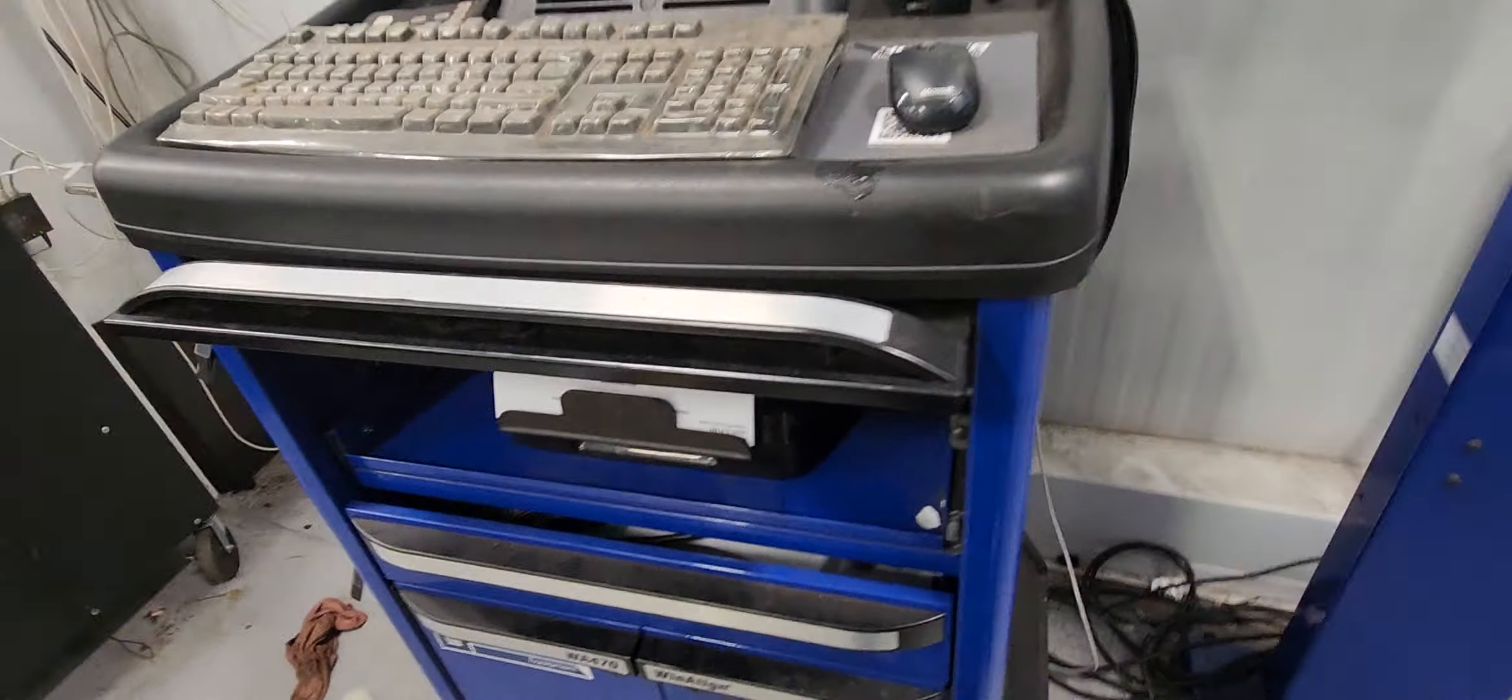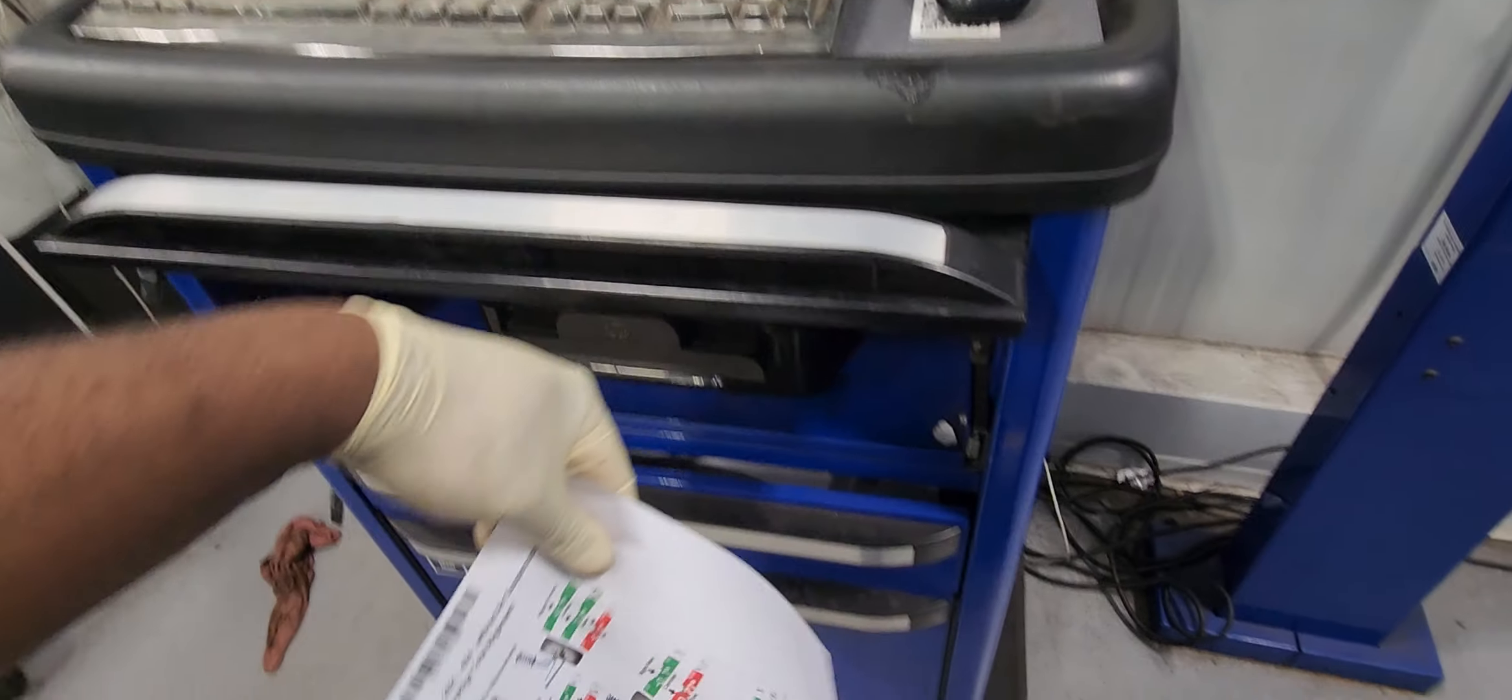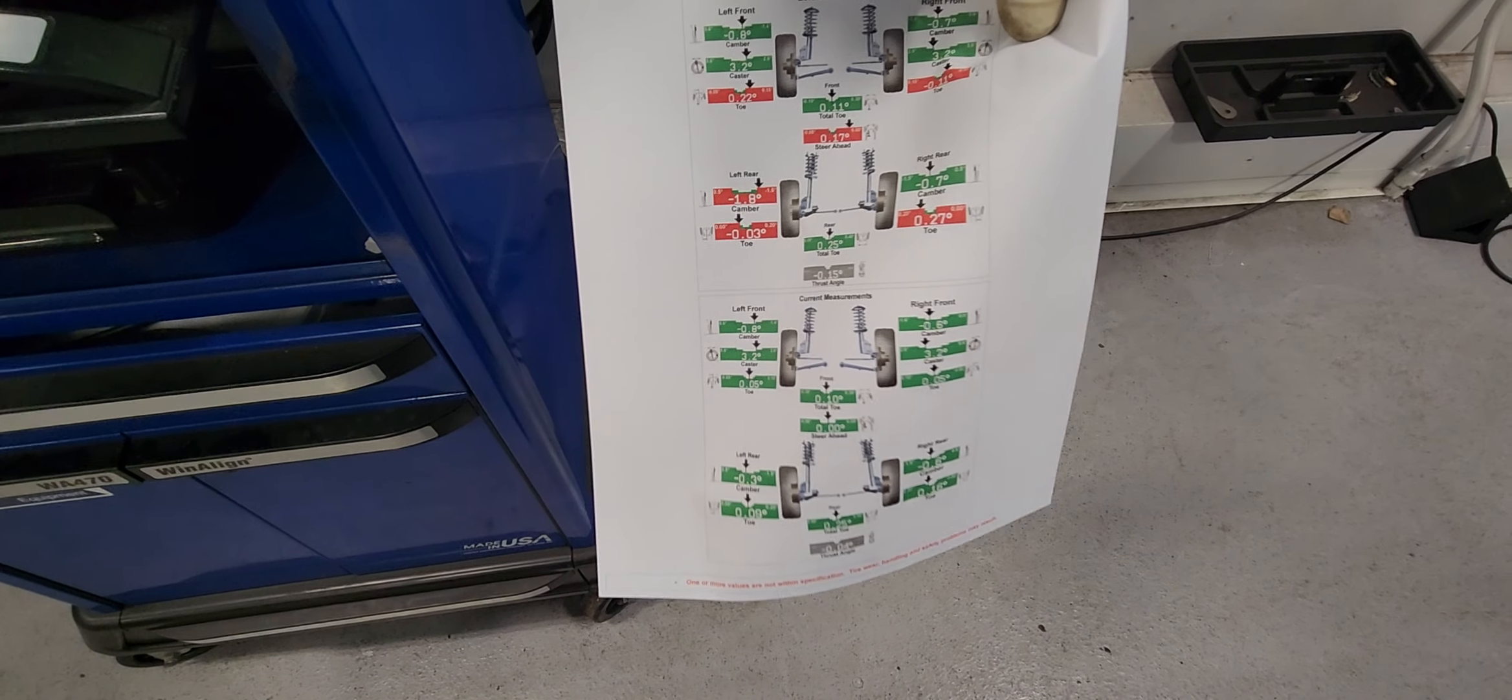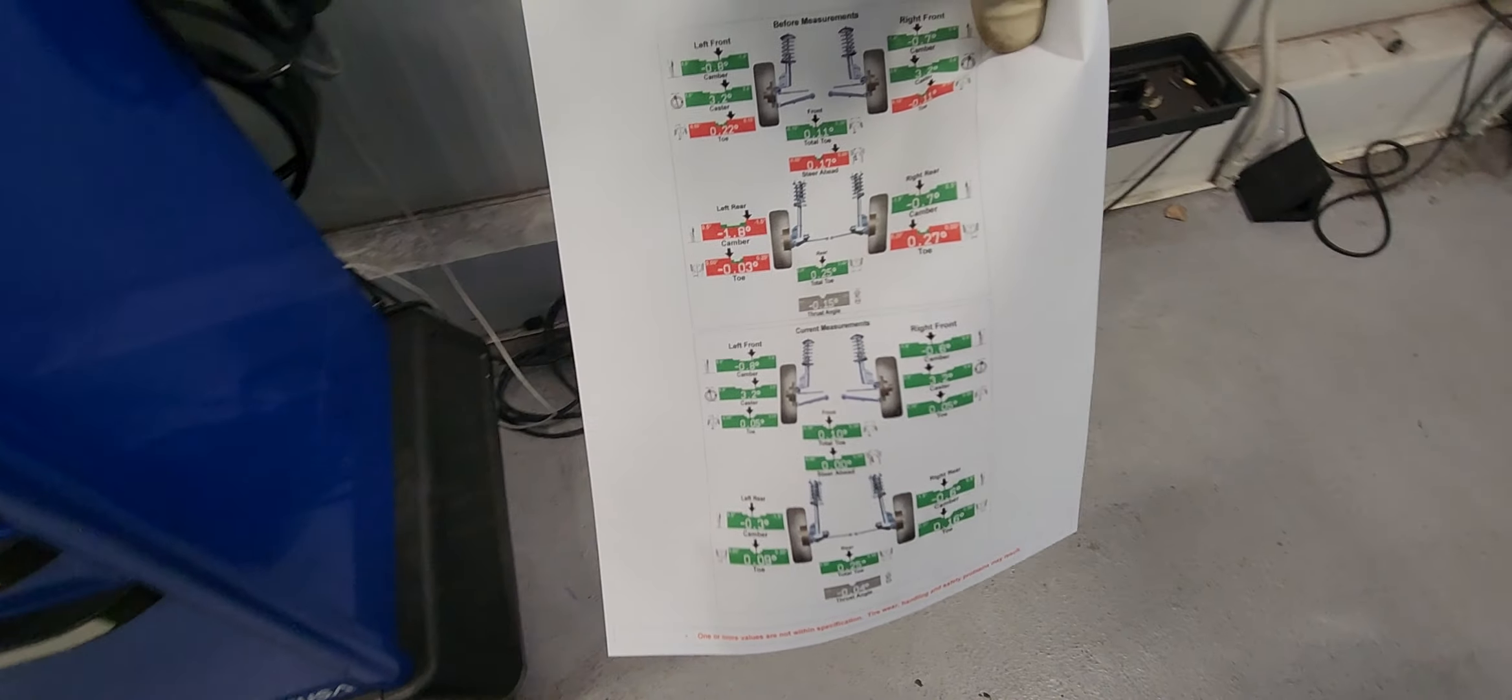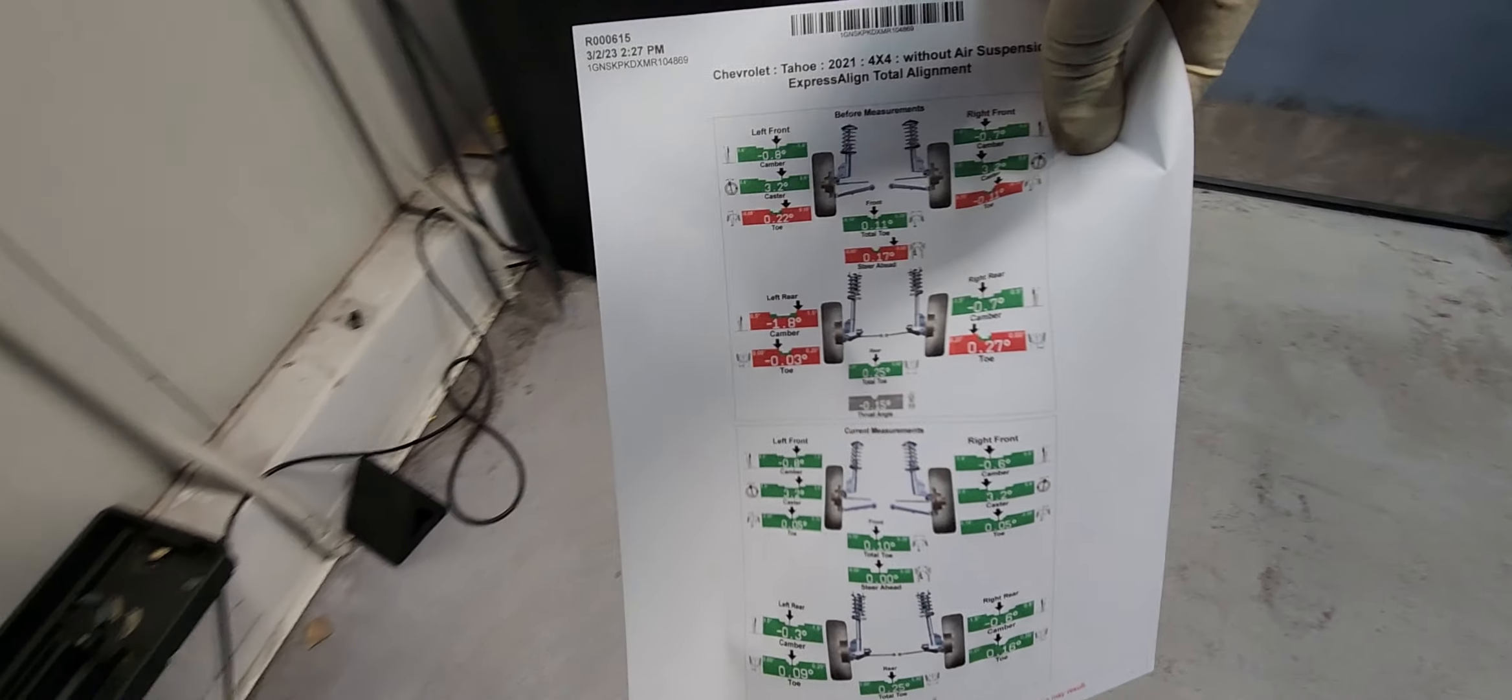Alright, print the alignment report. There you go baby, all green. That's how we do it folks, thanks for watching.